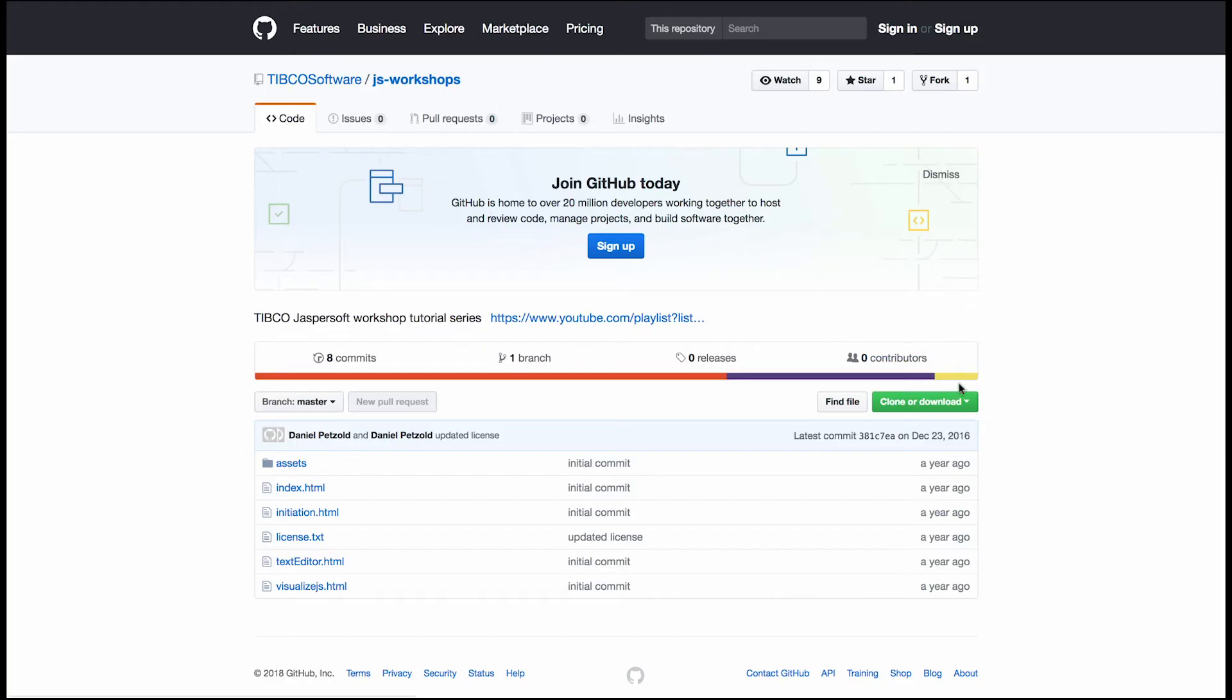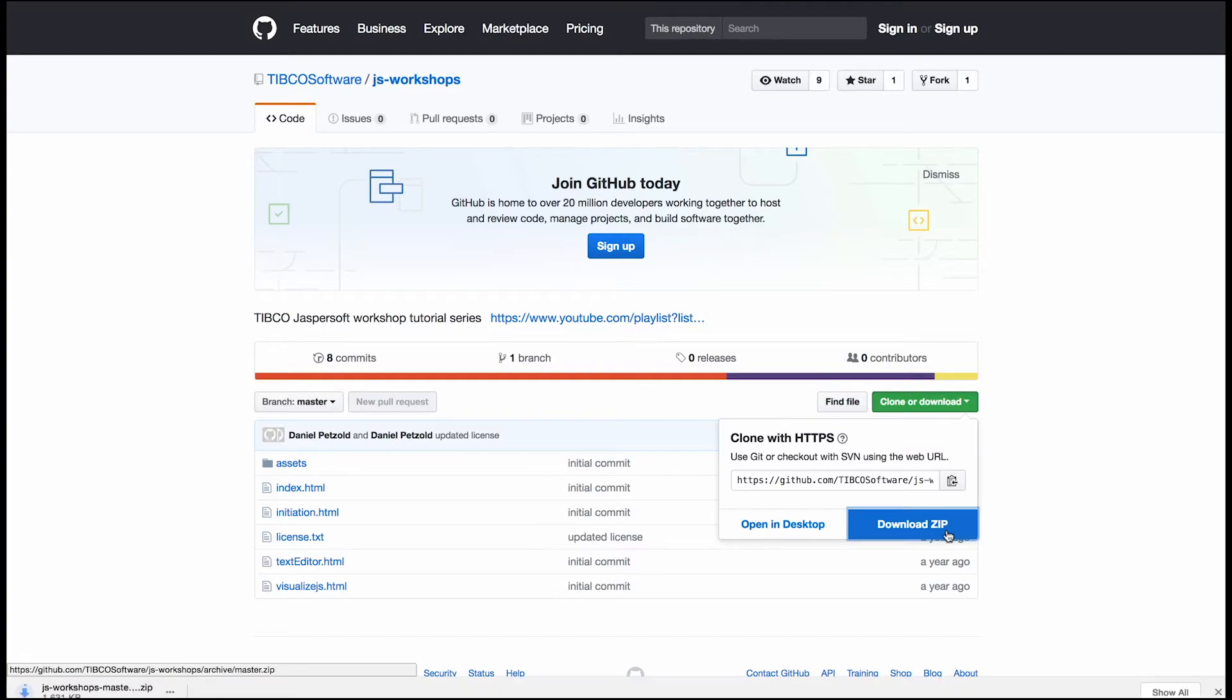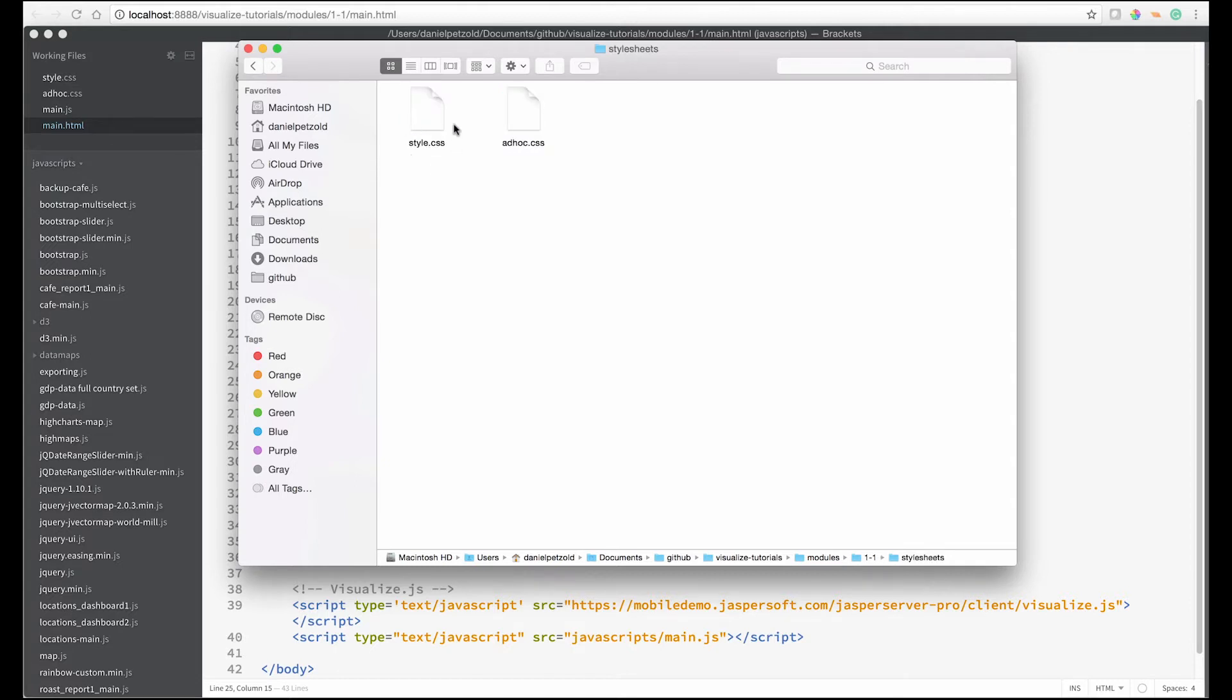So let's get started by downloading our sample application from GitHub. Opening modules and going to module one allows us to see our style sheets for both the page and the ad hoc views.